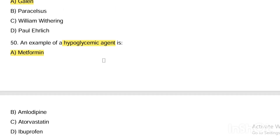That is all 50 questions. Out of 50, you can score in the comments. If you found this video useful, please subscribe to the channel. Thanks for watching.